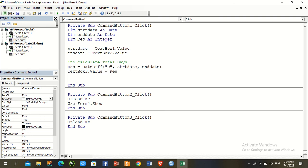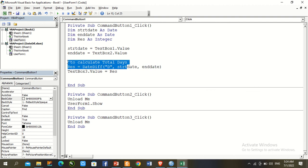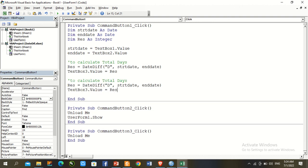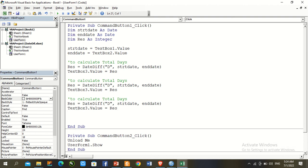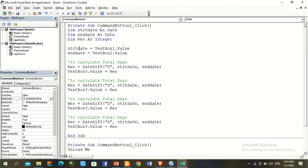Copy that DateDiff line four times using Ctrl+C and Ctrl+V. Change the interval and textbox number for each: use "w" for weeks and TextBox4, "m" for months and TextBox5, "q" for quarters with capital Q and TextBox6.